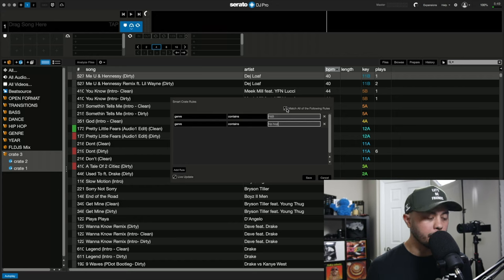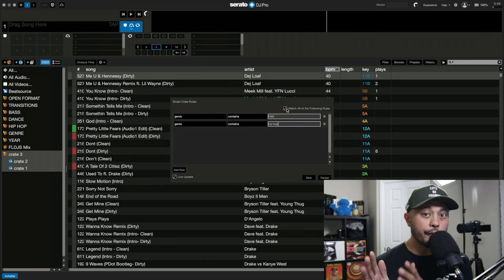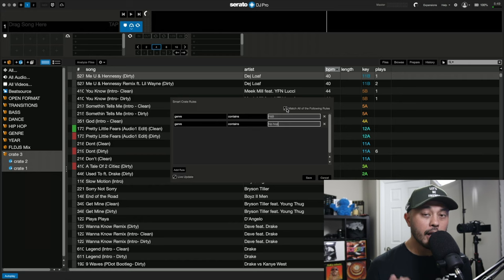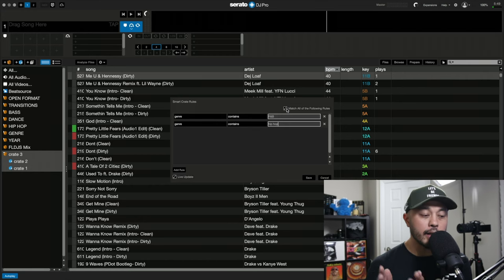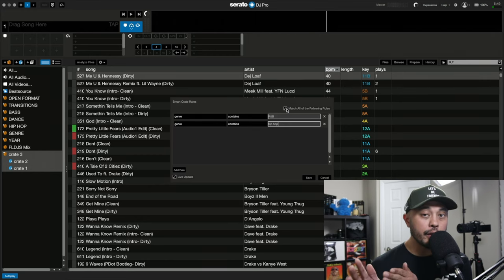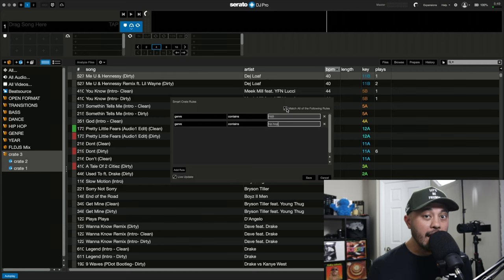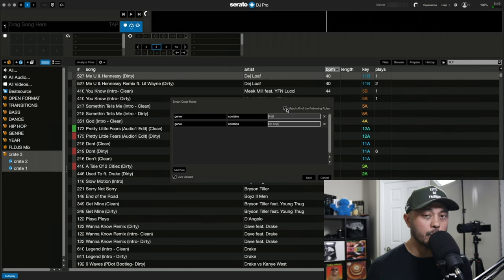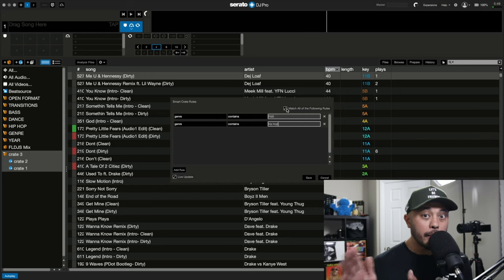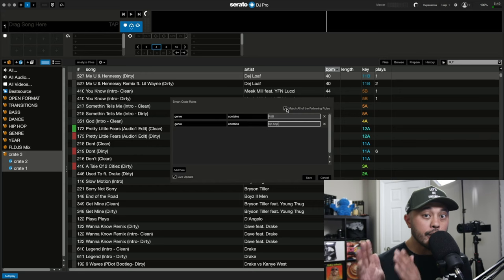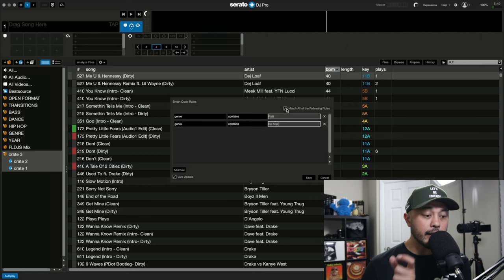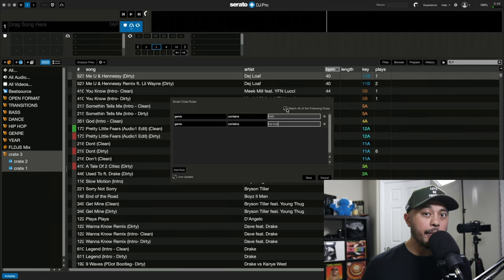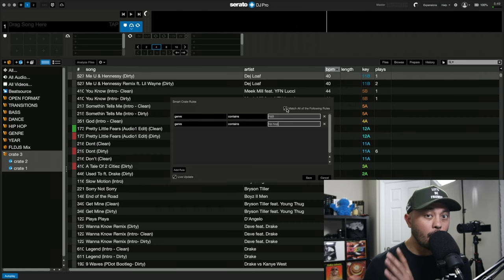Meaning for a song to end up in the smart crate in this case, each song needs to include R&B and hip hop in the genre tag, not either or.